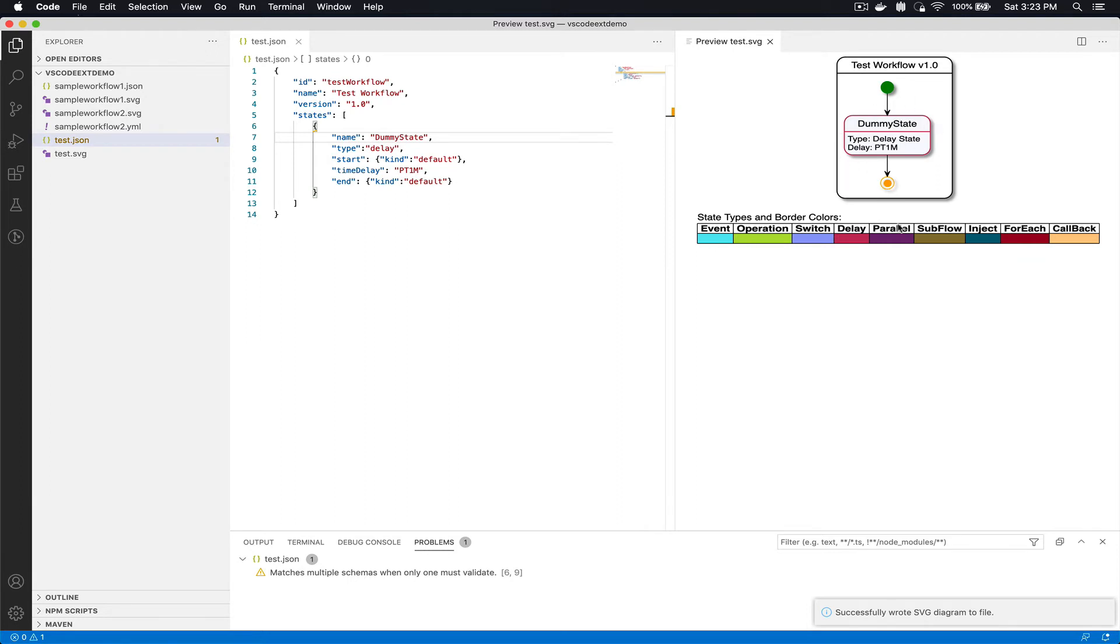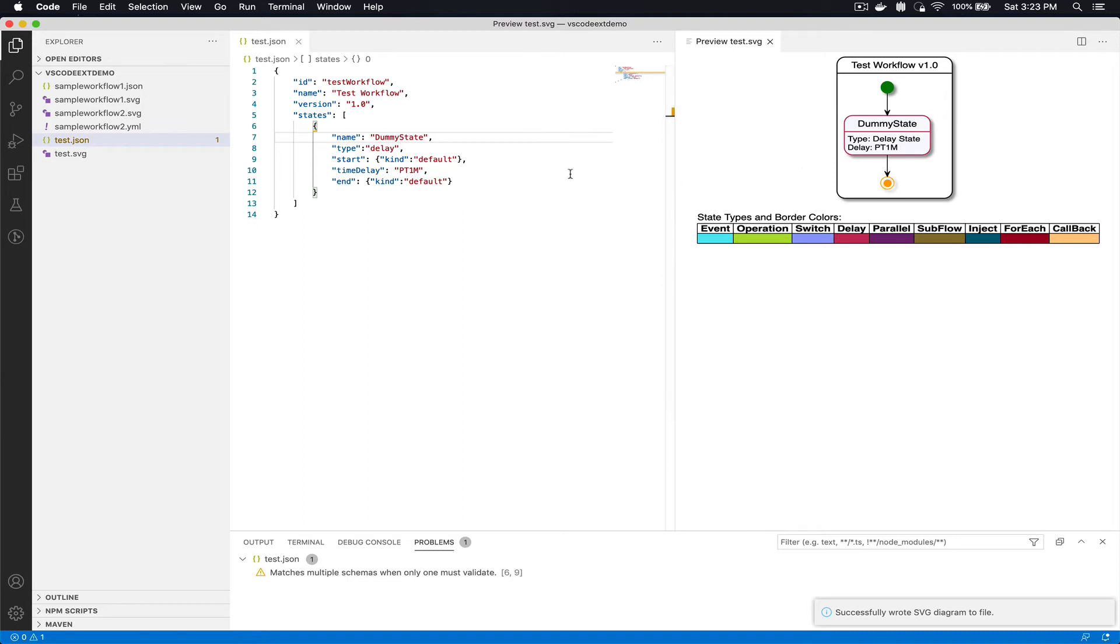In this case we see we have test workflow version 1, we have a single dummy state, and here underneath you have a legend which includes all the different state types and the border color associated with each.